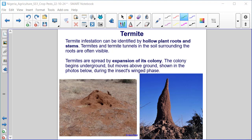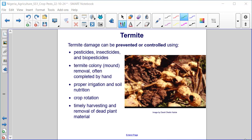Termite damage can be prevented or controlled using pesticides, insecticides, and biopesticides, termite colony or mound removal often completed by hand, proper irrigation and soil nutrition, crop rotation, and timely harvesting and removal of dead plant material.